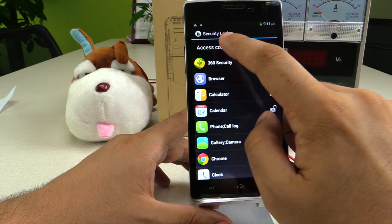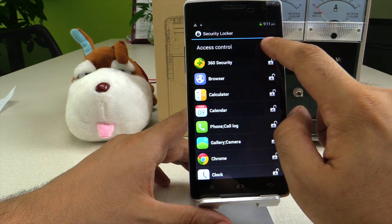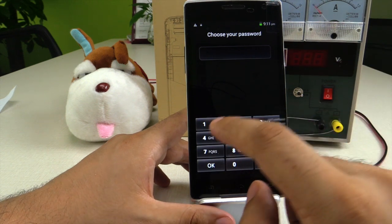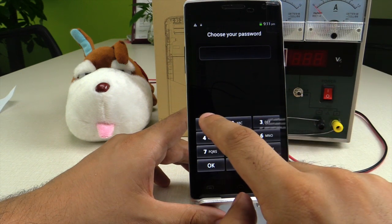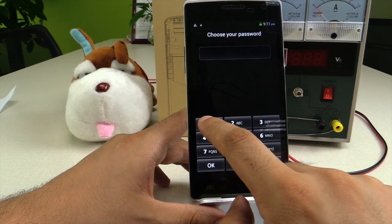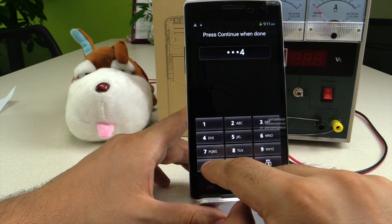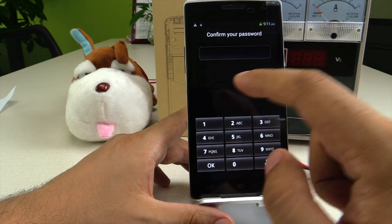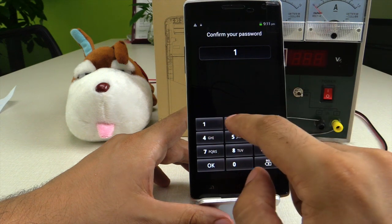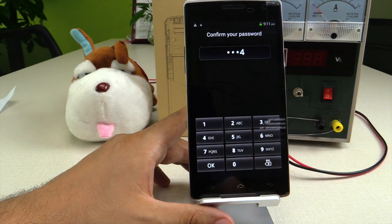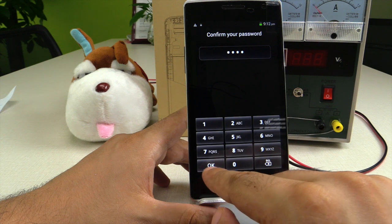The first thing you do is press access control. It will ask you for a code. For example, we're gonna set it to one two three four. We press OK and confirm one two three four. Obviously, it can be any code you want.